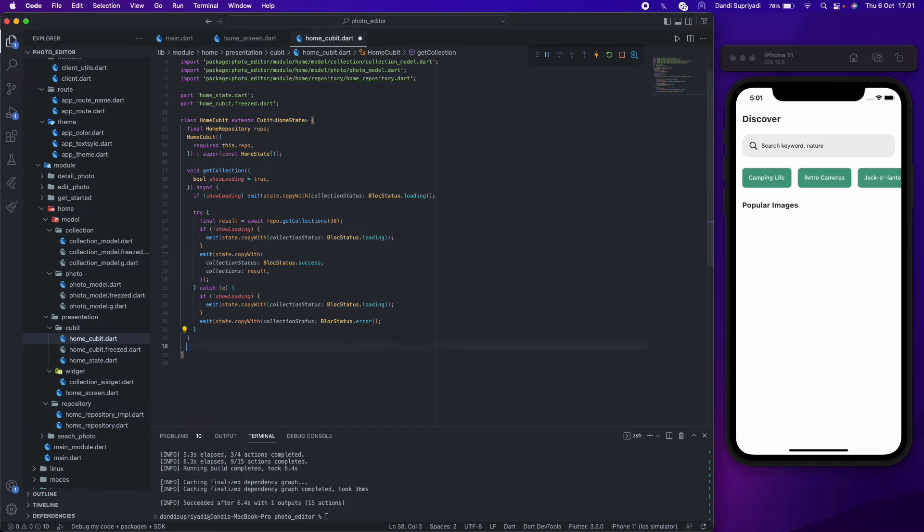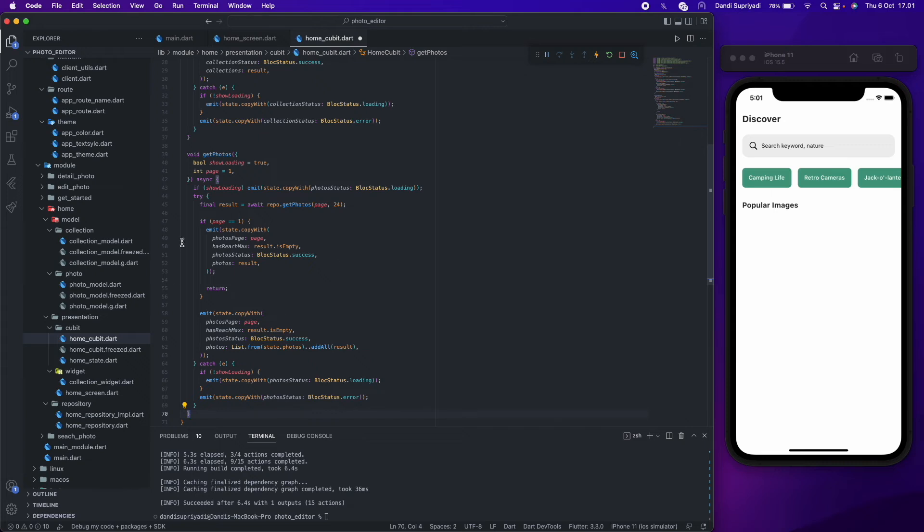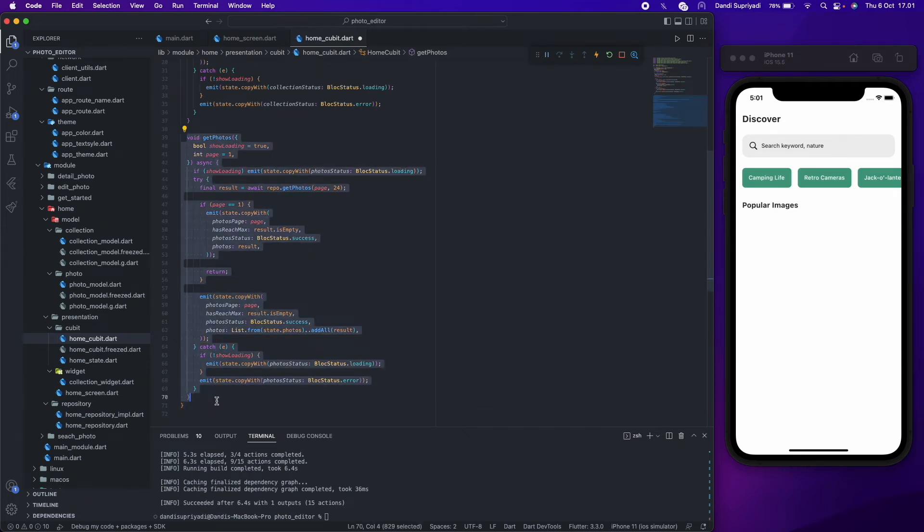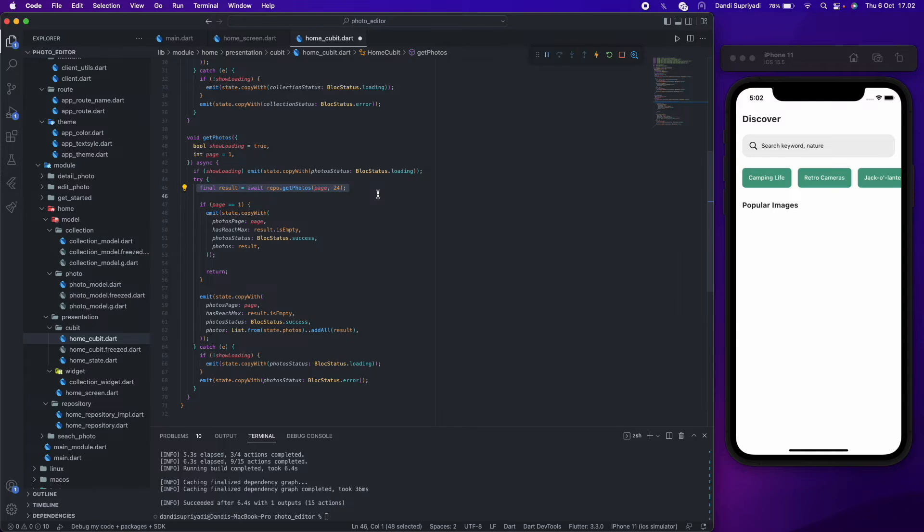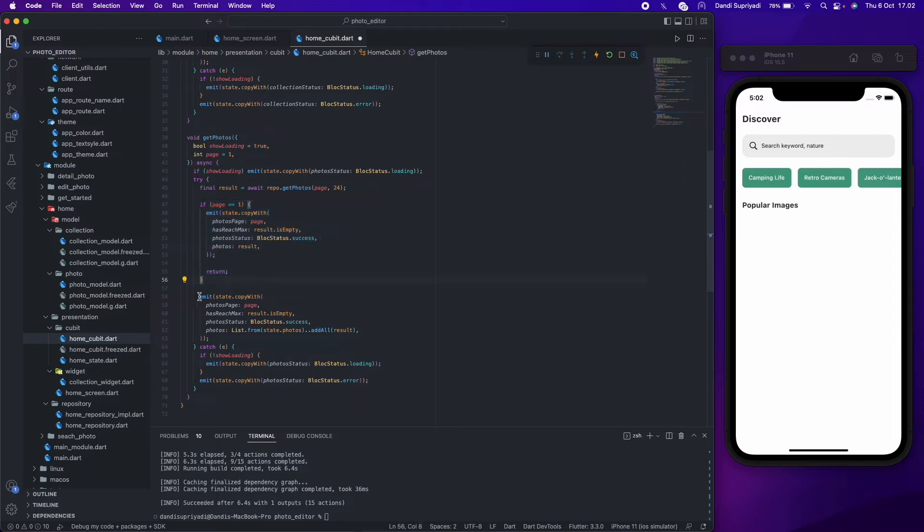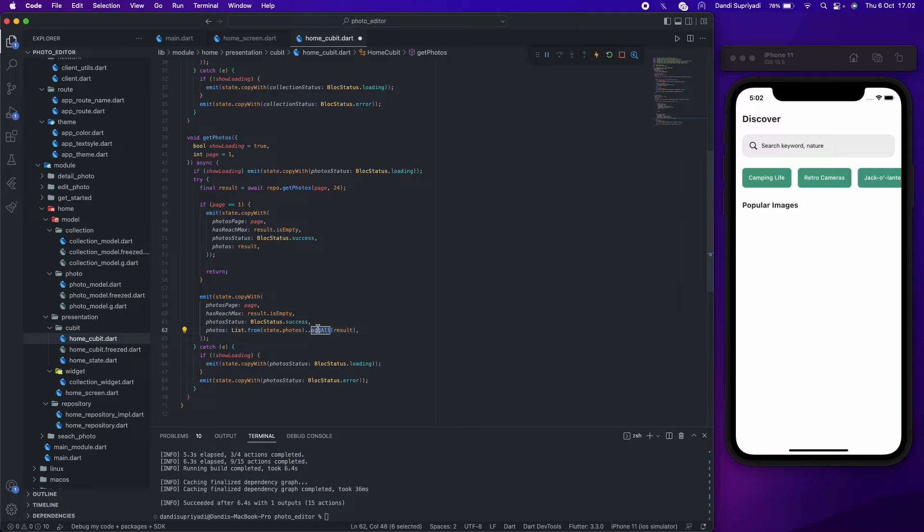In our cubit we add a function to get photos data from our API through our repository. For auto paging, we need to check first if the page we want to get is first page, then we simply post or emit the result. But if not, we will add the result into the current list photos.